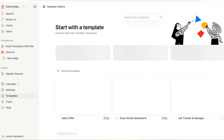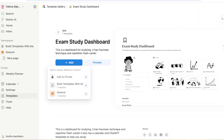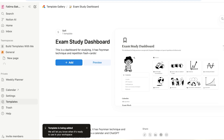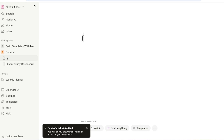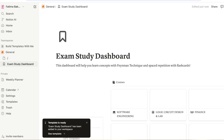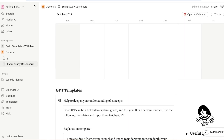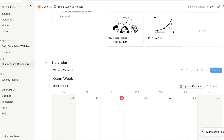For example, I can create a general page, go into templates, and build an exam study dashboard. I'll click Add, then General, and wait for the template to be added to our Notion workspace. In this exam study dashboard, you can see there's already a calendar connected.